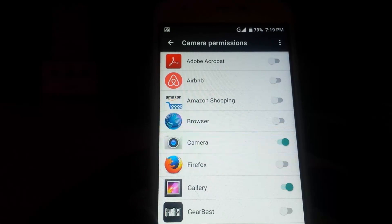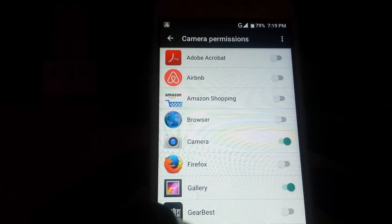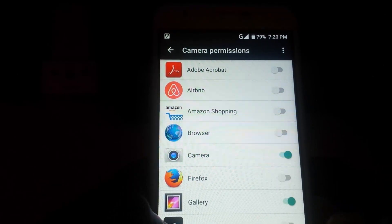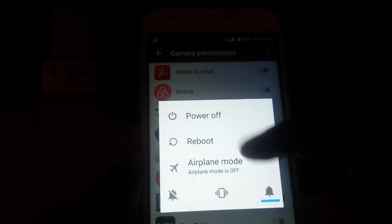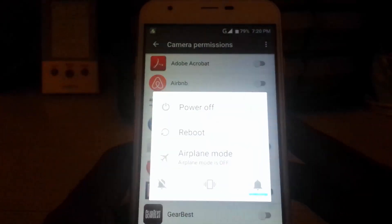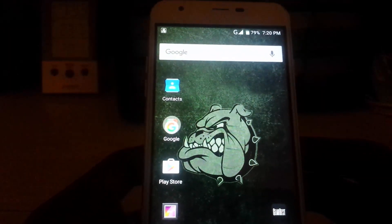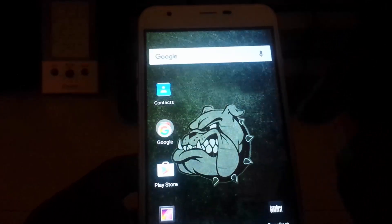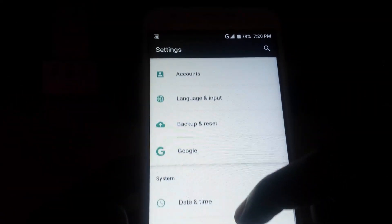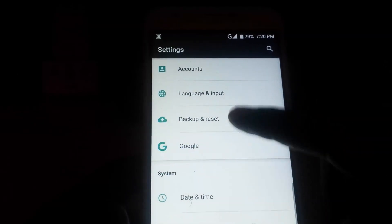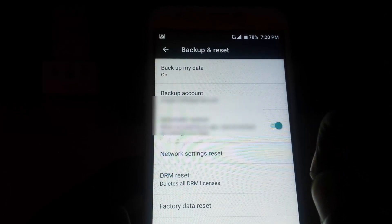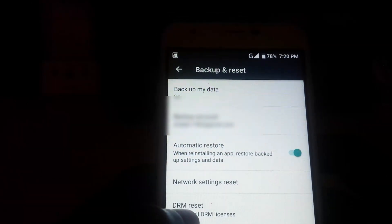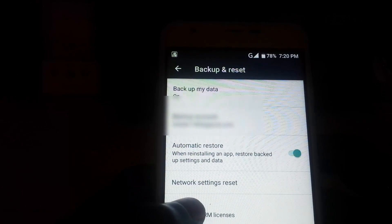I'd advise you to uninstall or close the conflicting app if you can, and then try launching the camera again. Also, after any steps you take — such as uninstalling an app you think might be conflicting — you want to reboot or power down the phone and power it up again. If all else fails and you can't find the exact app causing the crash, go into Settings again, look for Backup and Reset, back up your device, and then reset the settings or reset the device itself.